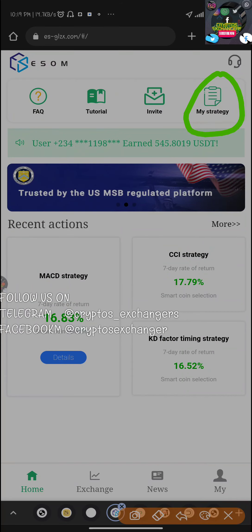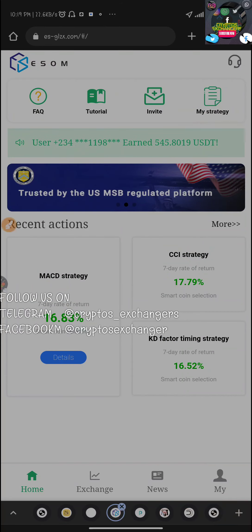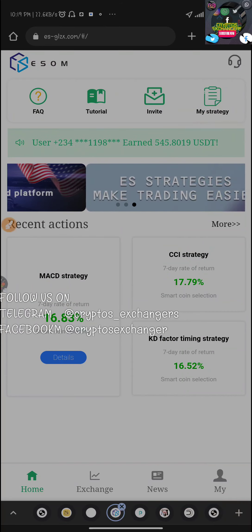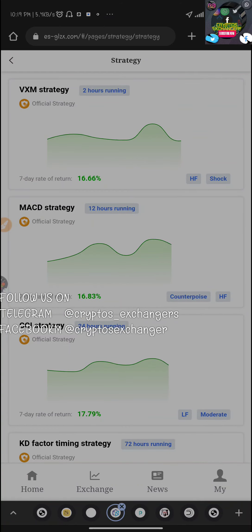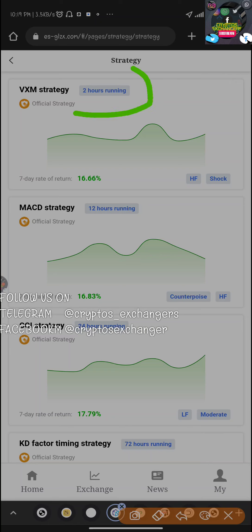That being said, let's go through the transactions. Let's go to the home page and come to strategy. Have in mind, as I've said earlier, that there are basically four strategies. Let's come here and you can see that each of the strategies have their time frame and their percentage.